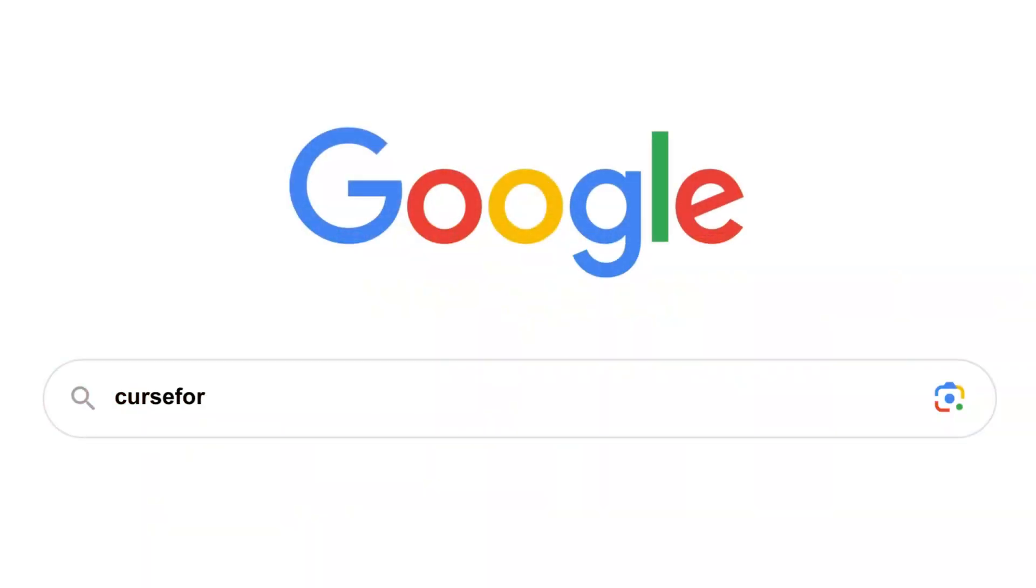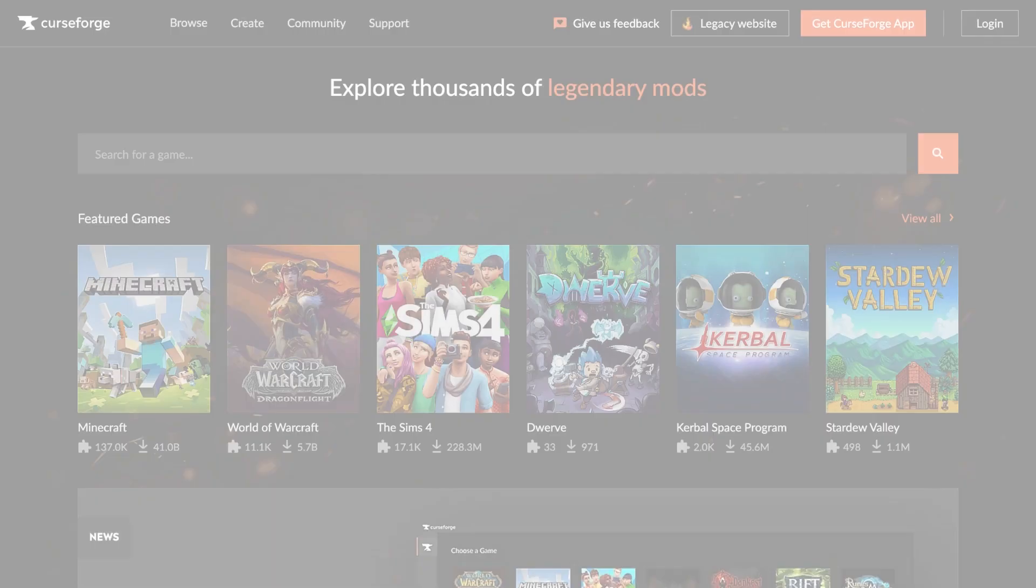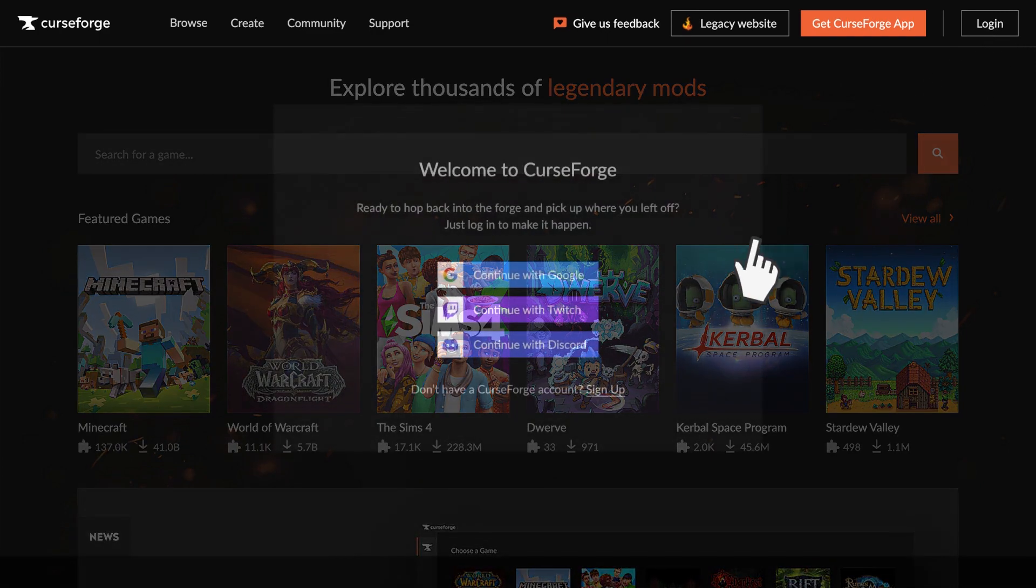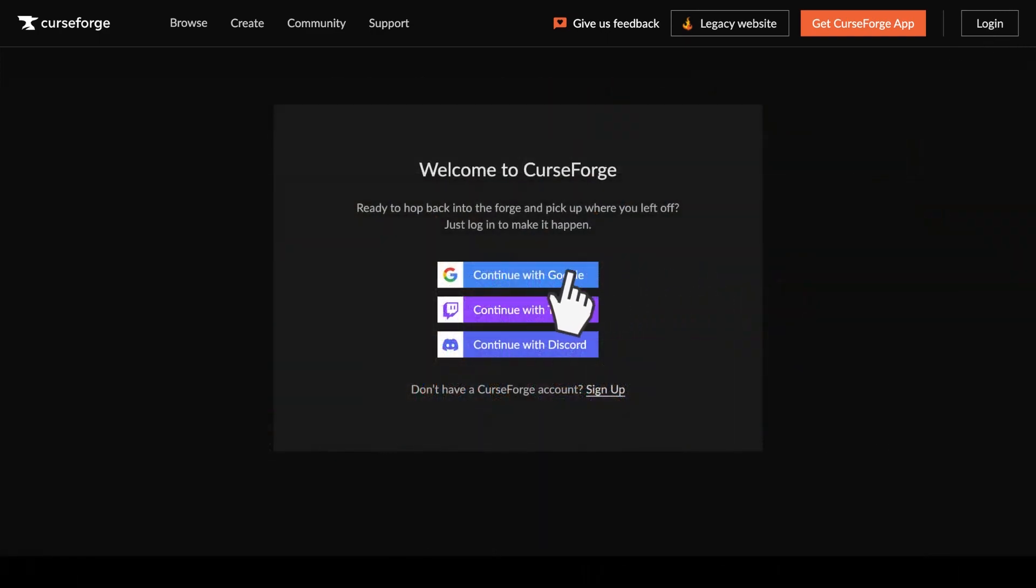The first step is to navigate to the CurseForge website. Once you're there you'll need to create an account or log in if you already have one. Once you're logged in you can proceed to the project submission page.